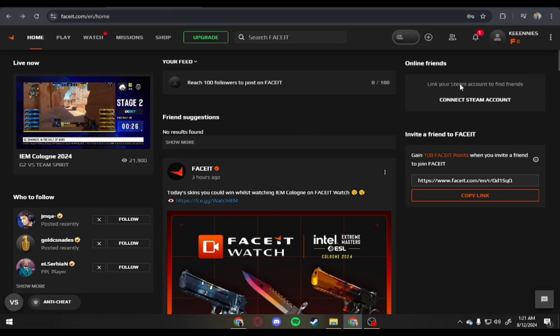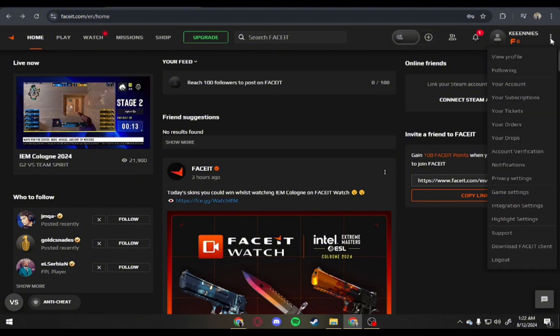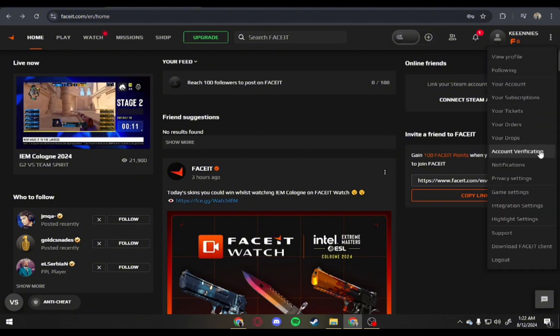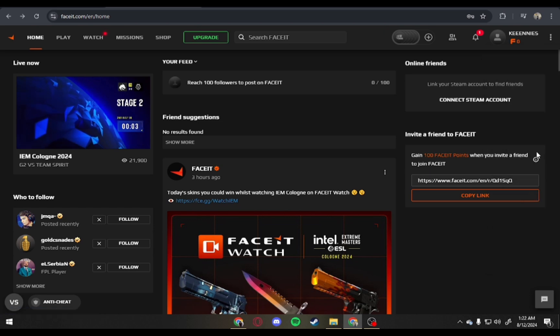First thing you have to do is to sign in to your Faceit account. And once you're here, click on the three dots at the top right corner and tap on account verification, this one.